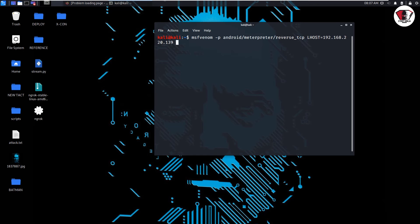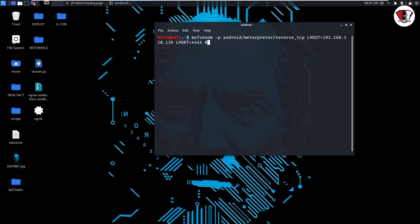Then we look for LPORT which is going to be 4444, and the application name. I'm going to make it cache app.apk and press enter on the keyboard. It's going to take a while, so I'm just going to pause this video here.